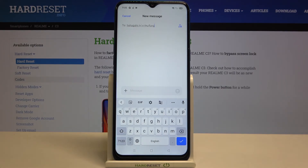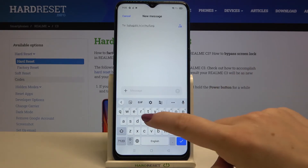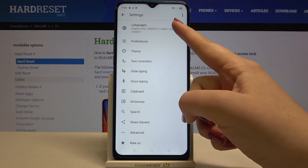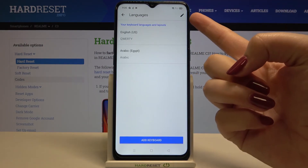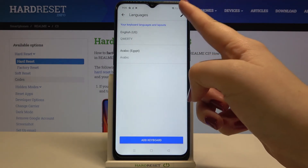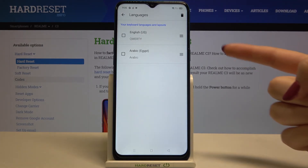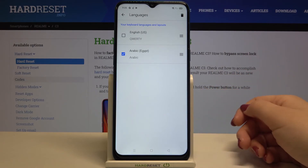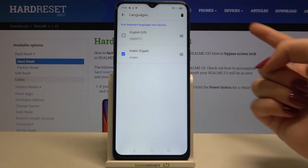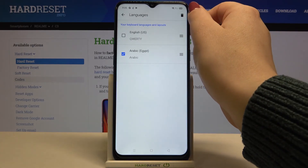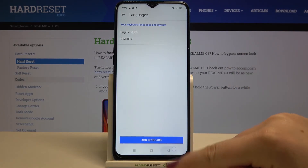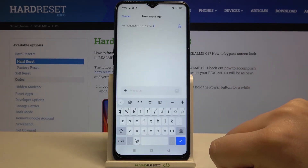Now let me show you how to remove a language, in case you don't need two different languages on the keyboard. Go back to Settings, tap on Languages, then tap the edit icon. You can now mark the language you'd like to remove — in my case, Arabic — and tap the trash bin icon in the upper right corner. As you can see, it immediately disappears.